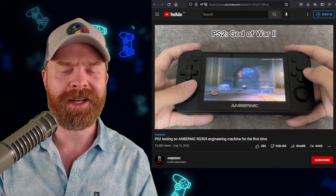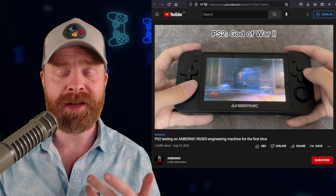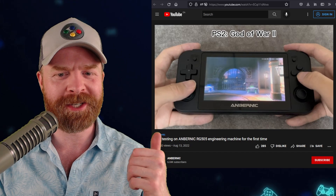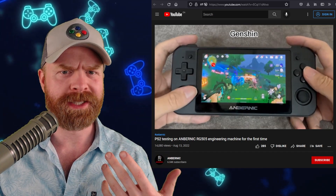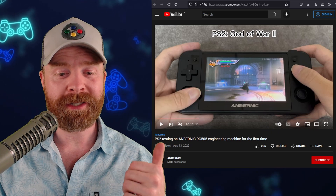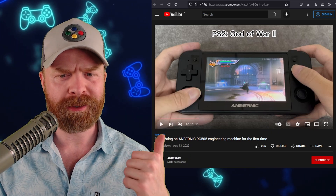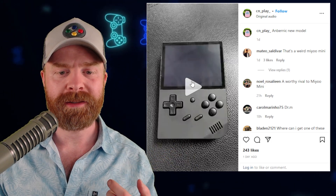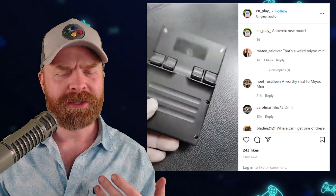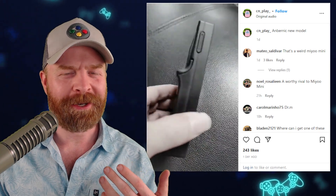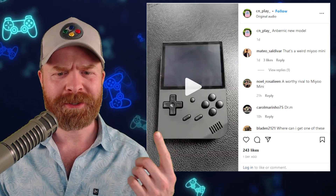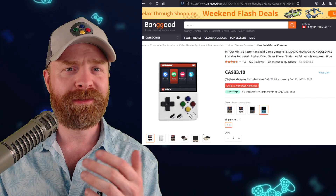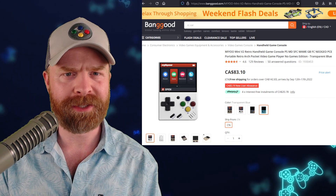Next up, we're talking about Anbernic — they just teased their brand new RG505 retro gaming handheld, and it appears to be running PlayStation 2 games, and also Genshin Impact, which I'm guessing is the Android version considering it wasn't in existence for the PS2. I'll drop a link to the teaser video in the description below. In addition, another Anbernic device leaked that's small like the MiU Mini. If you take a look, it does have shoulder buttons on the back and a very interesting form factor overall. I'm not certain I like those shoulder buttons, but we'll see how this thing is when — and if — it releases. Unfortunately, like the 505, we don't have any firm details as to what chip is going to be used in the device.